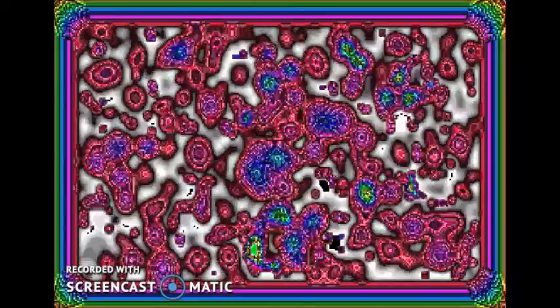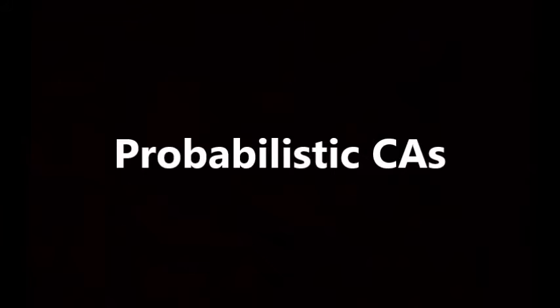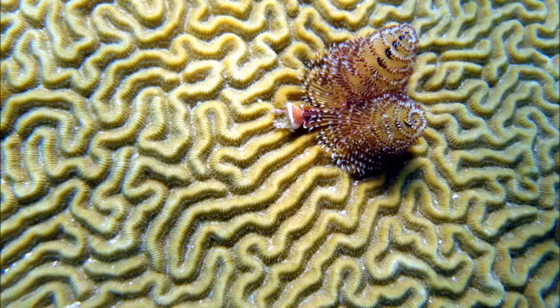Probabilistic cellular automata are automata systems with a probabilistic element. This means that every entity, upon executing its rule set, has a chance of behaving differently than it's supposed to. A real-life example of this kind of system is evolution. Every organism in this system follows the rules of reproduction, is subjected to the rules of natural selection, and contains the probabilistic element of random mutation.